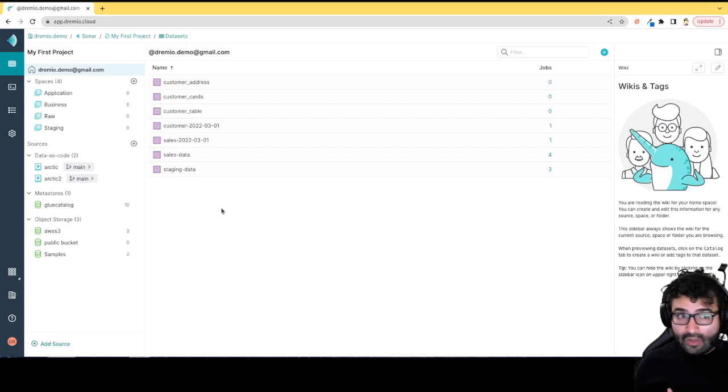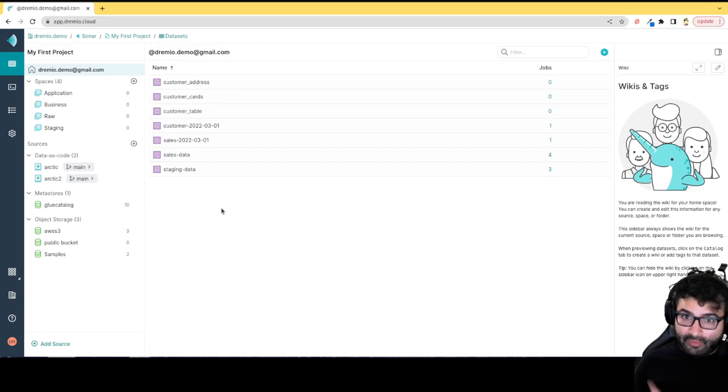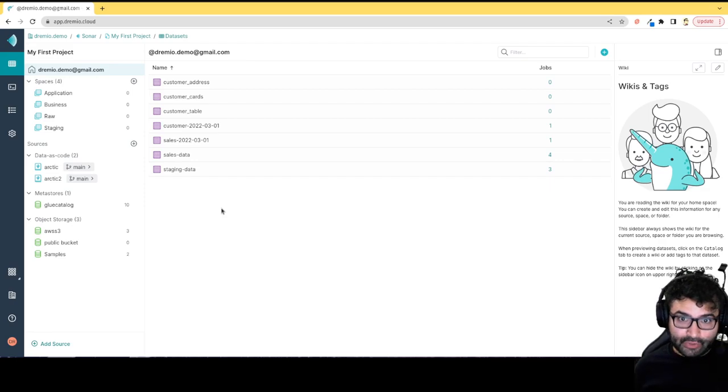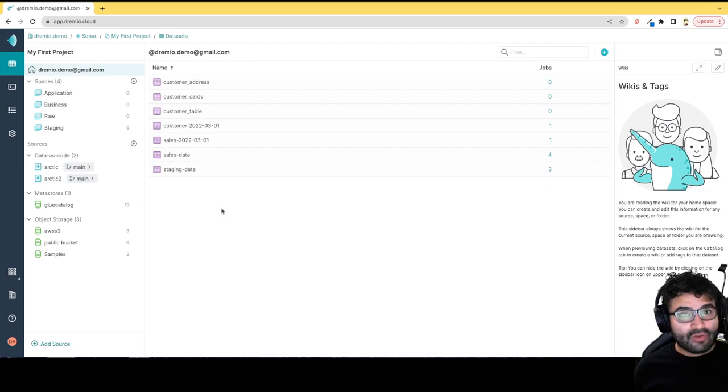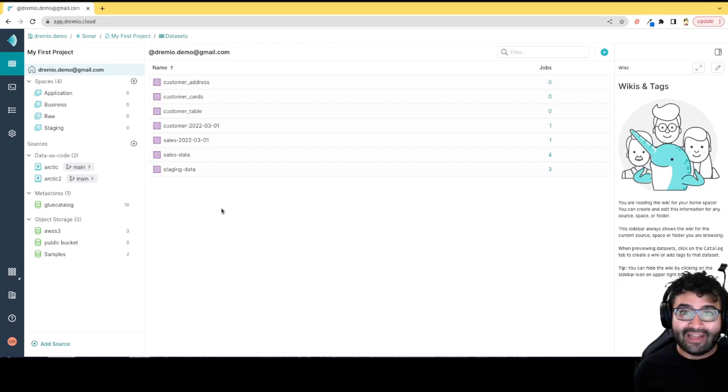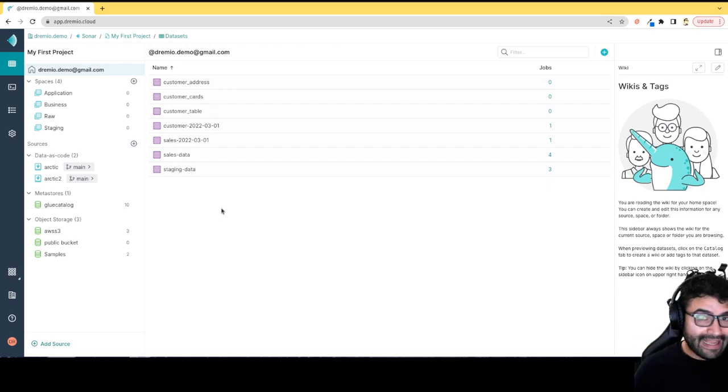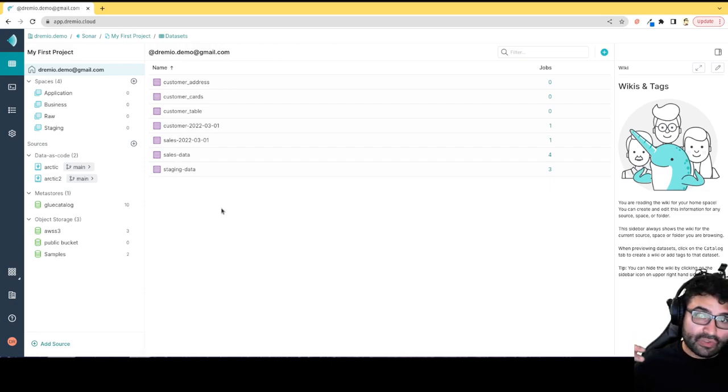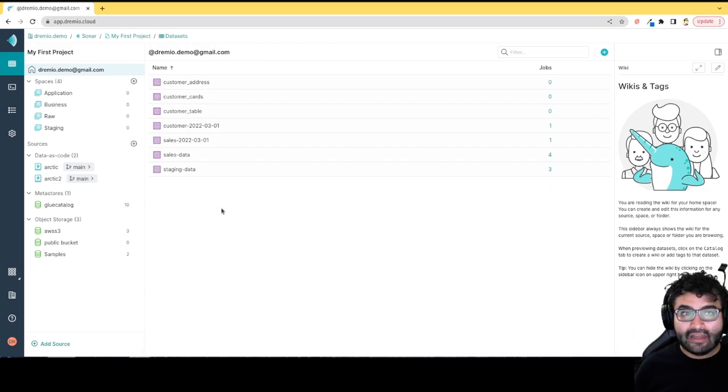While over time Dremio Cloud will eventually have support for Azure and Google Cloud, Dremio Software has support for Azure and Google Cloud today, as well as Hive. You can use Hive as an Iceberg catalog, Azure as an Iceberg catalog, or Google Cloud as an Iceberg catalog.